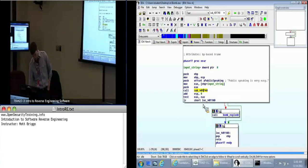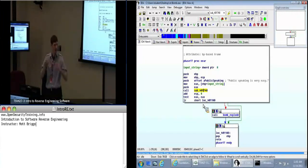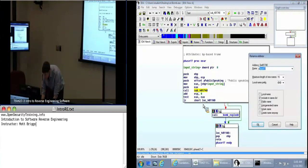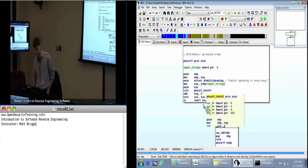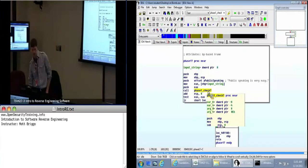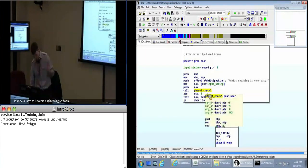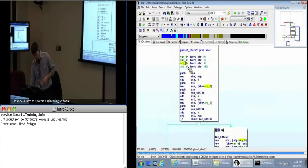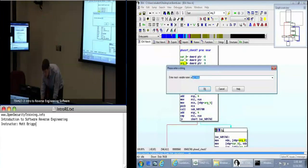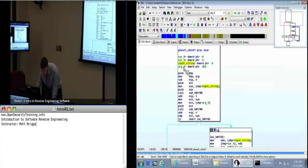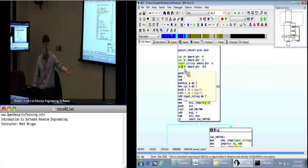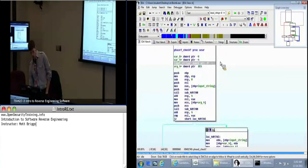Let's just name everything as we go, because that way we have a better idea of where we're at. Let's call this 'phase_one_chip'. This is where we decide whether or not the bomb is going to explode. As we said, it takes in our input string — arg_0 is going to be our input string, the last thing pushed on the stack, so the closest one to the return address.